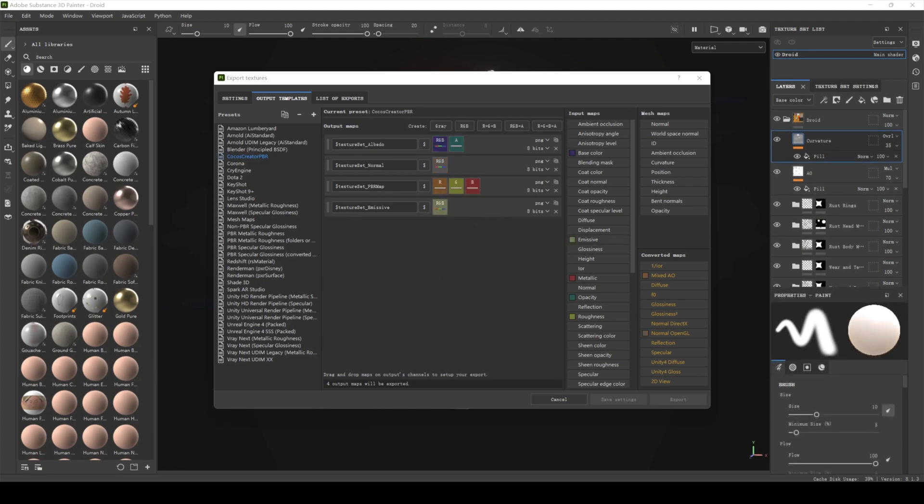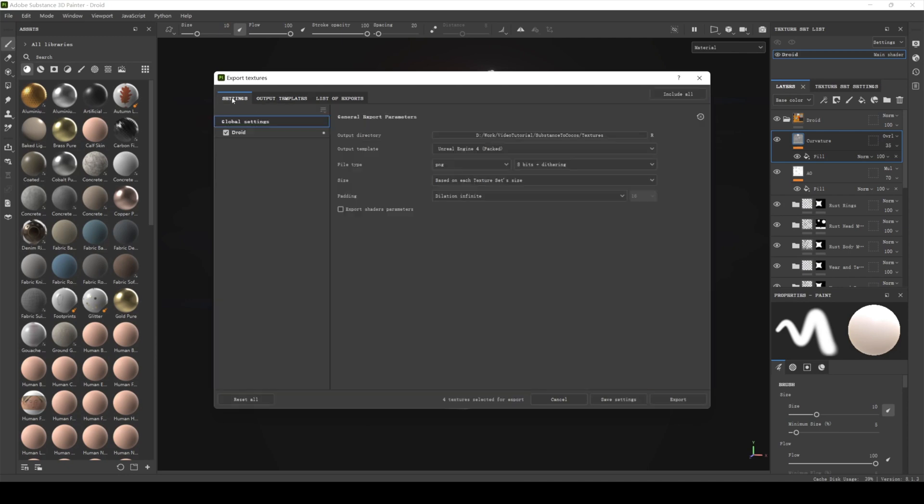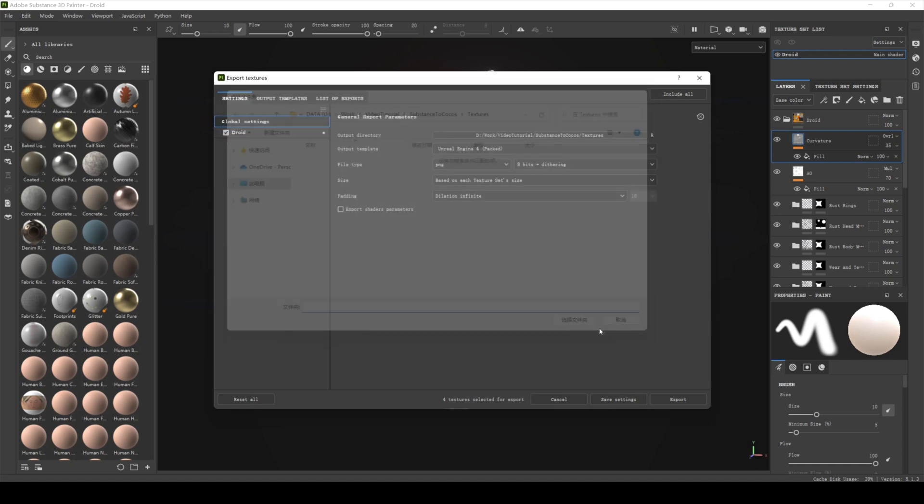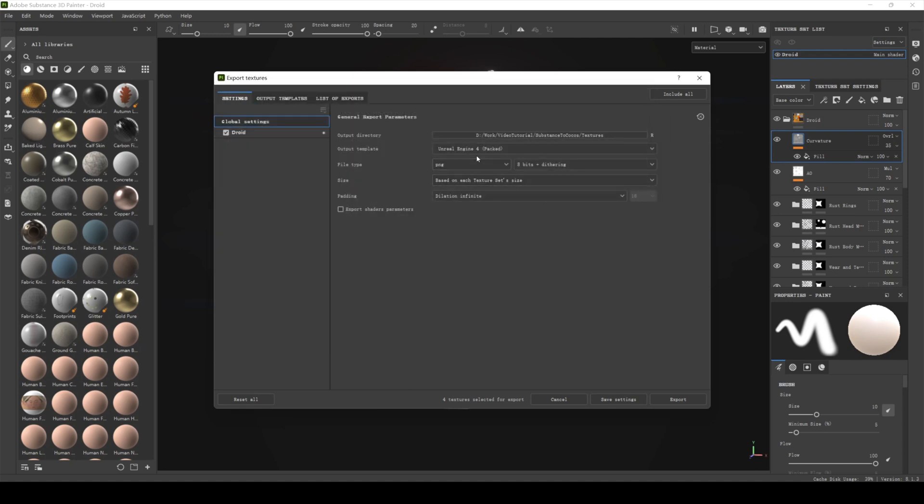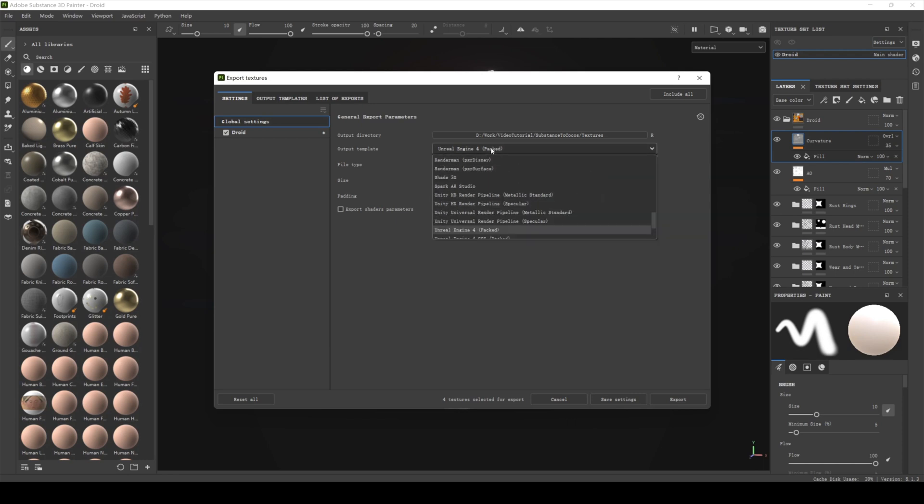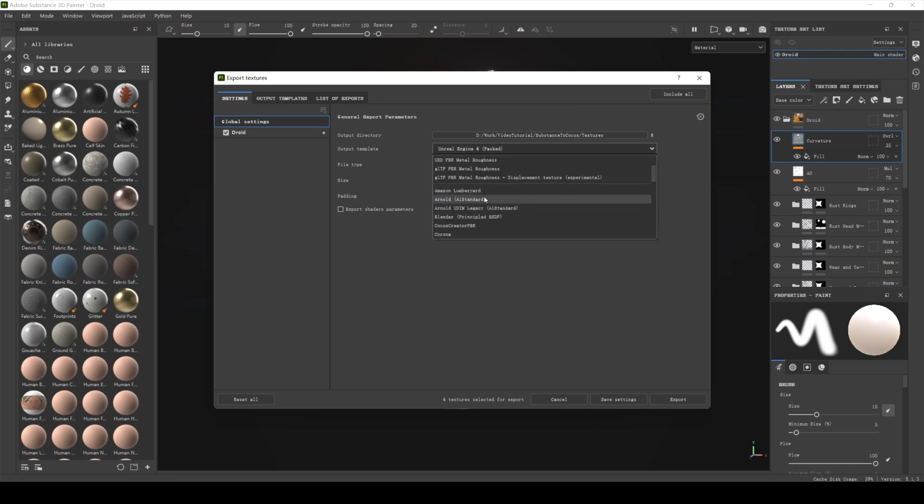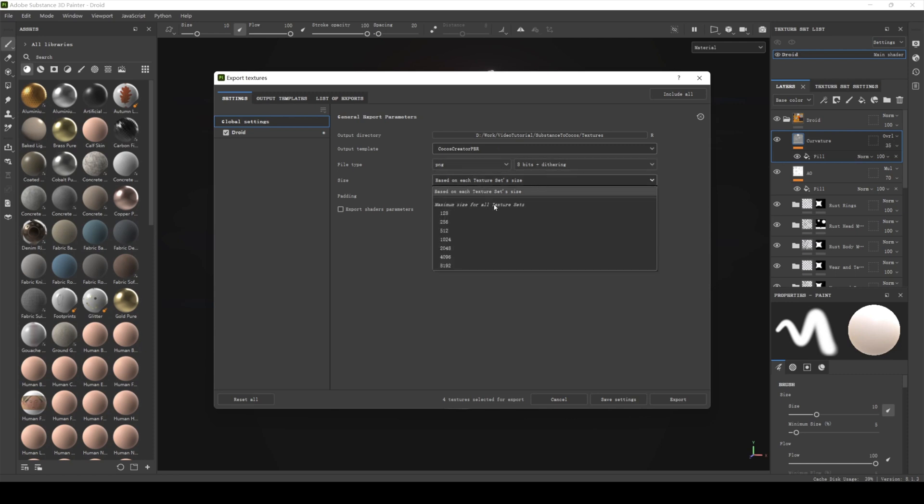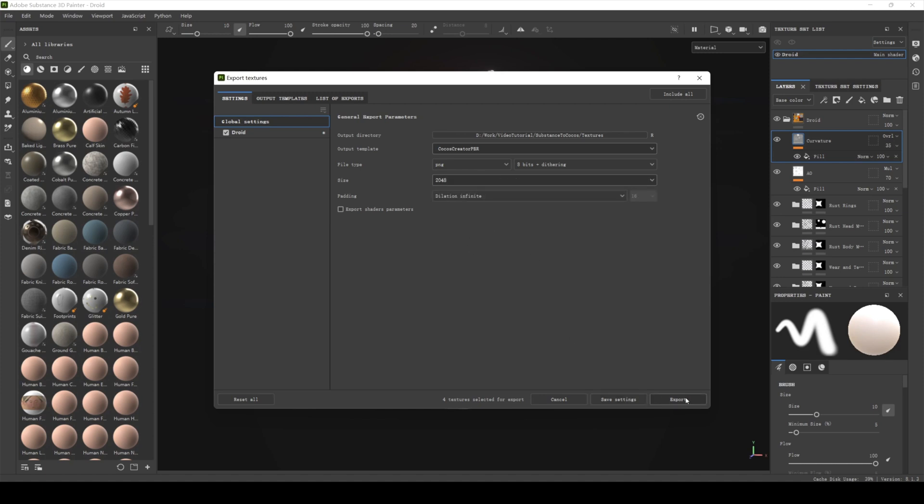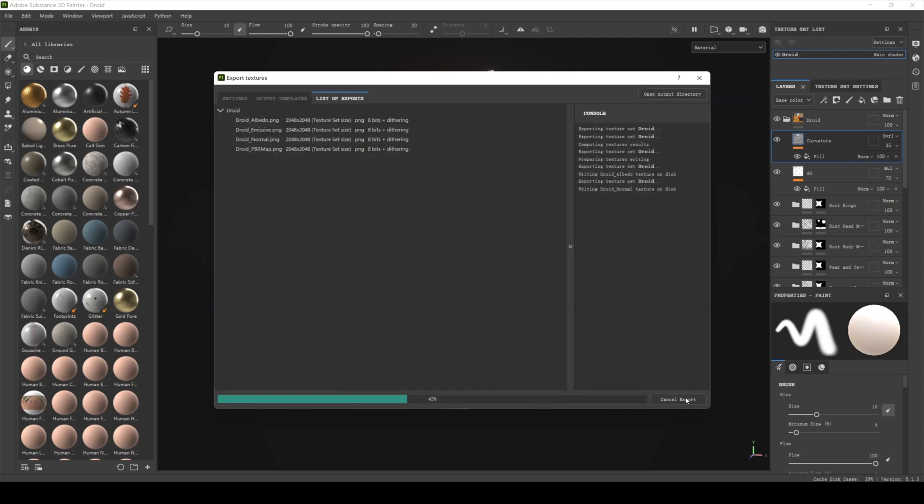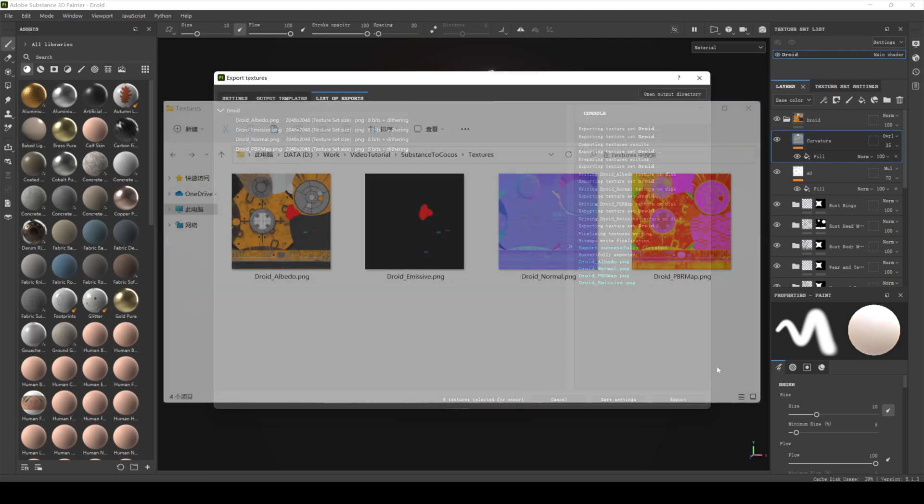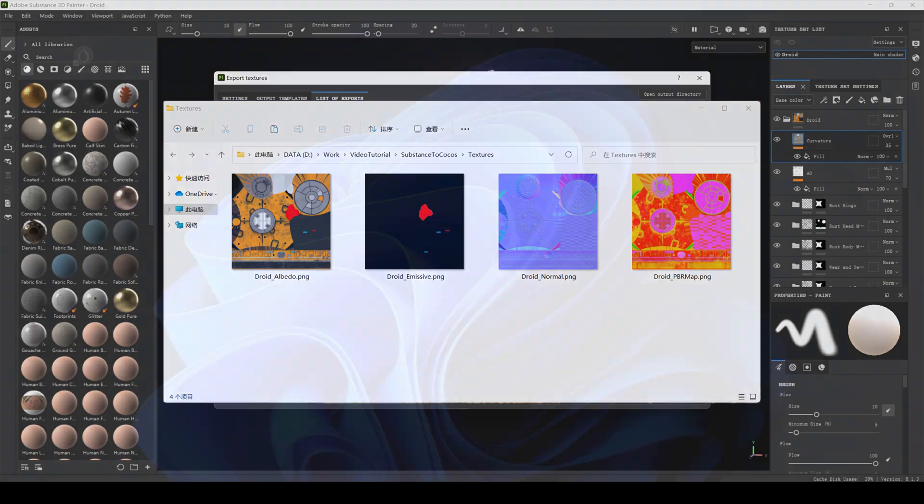Once the settings are complete, we can export the PBR map by going back to the settings panel. In the output directory section, select where to save the exported texture on the hard drive. In the output template section, select the Cocos Creator PBR template we just created. Choose PNG format and set the texture size according to the project's requirements. We'll select 2048. Then click the export button to export the texture. We can then open the folder where the texture was saved to see our output PBR map.